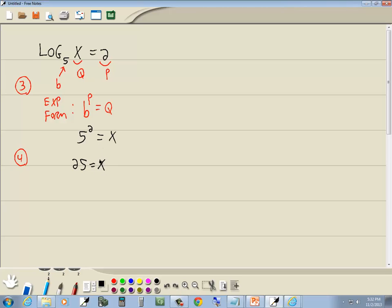And this is probably your answer. Remember we have to semi-check it. We have to check this, plug this back in, make sure we don't have log of 0 or log of a negative number. Well if I put 25 here for the x, I'm going to have log of 25 and that's not 0, it's not negative.